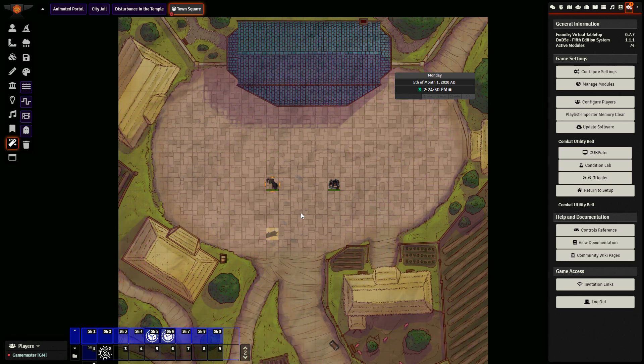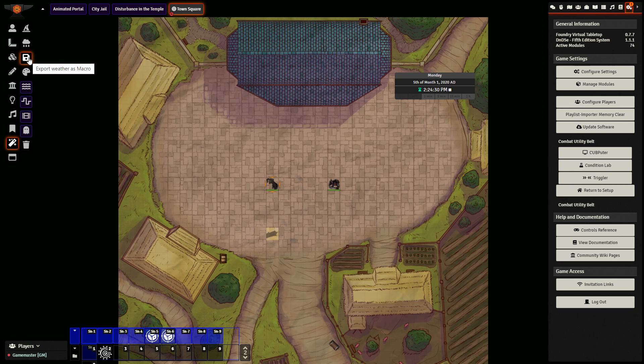If you like a particular setup for weather and you find that you are using it very often, you can click here at the top, export weather as macro. That will create a macro which you can find in your macro folder, and then with one click you can have that same weather effect come up all at once.